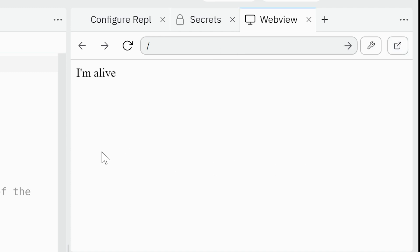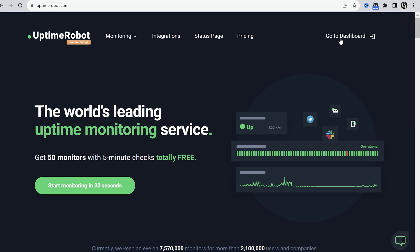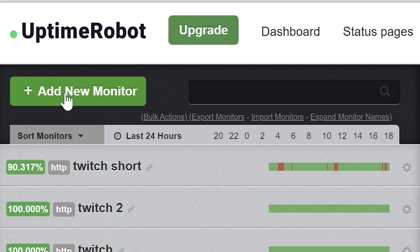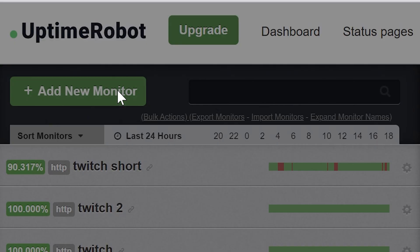Now let's make it work 24 hours a day. Go to Uptime Robot. Register an account if you haven't. Click add new monitor.